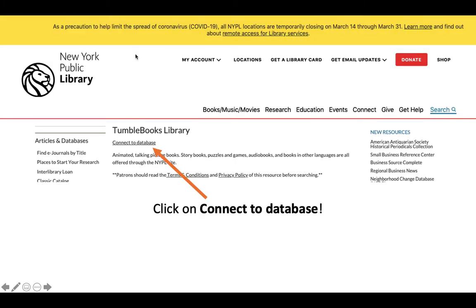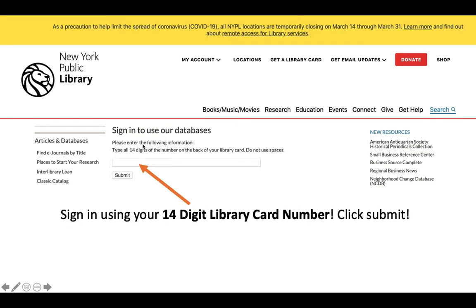Click on TumbleBooks. Once you get there, you'll be led to the TumbleBooks Library site, and it says Connect to Database. You need to click Connect to Database. Once you click that, you're going to be asked to sign in using that 14-digit library card number.